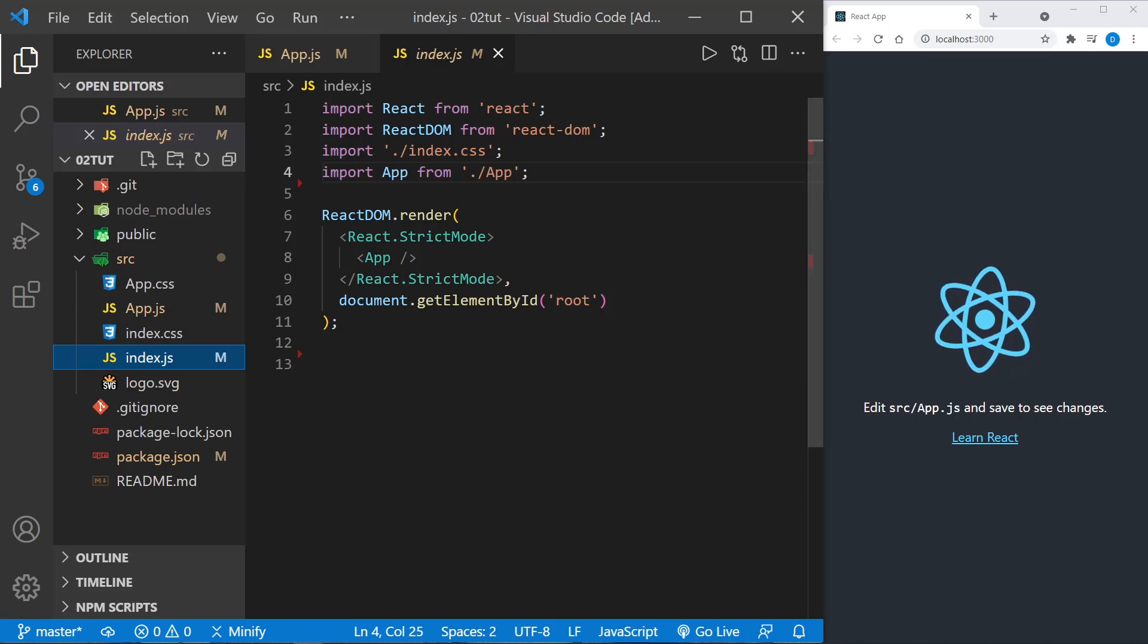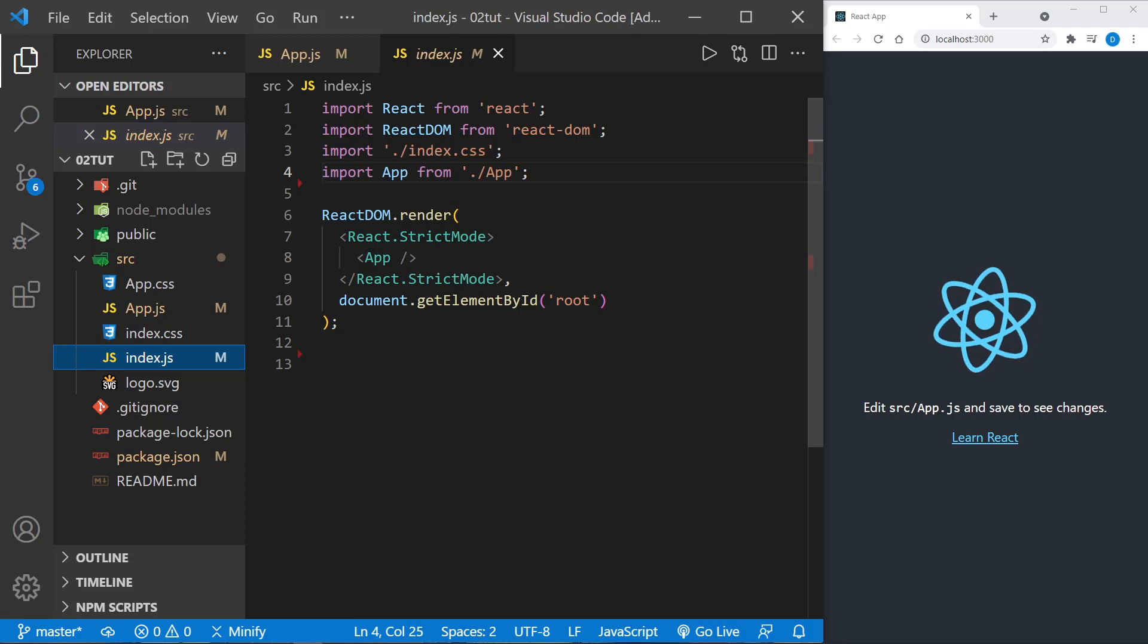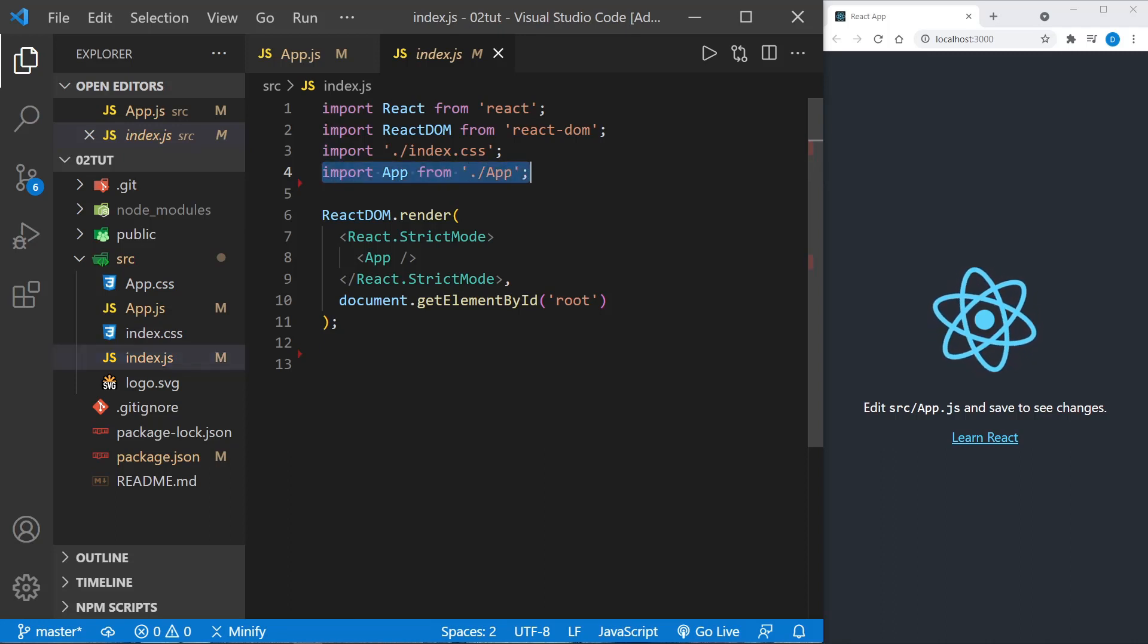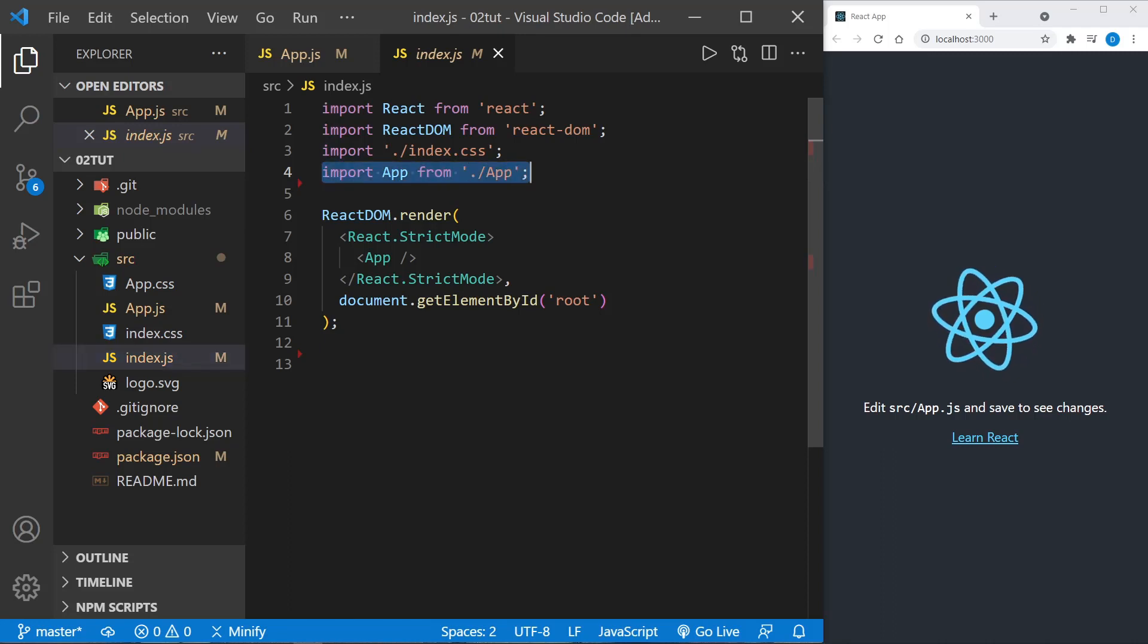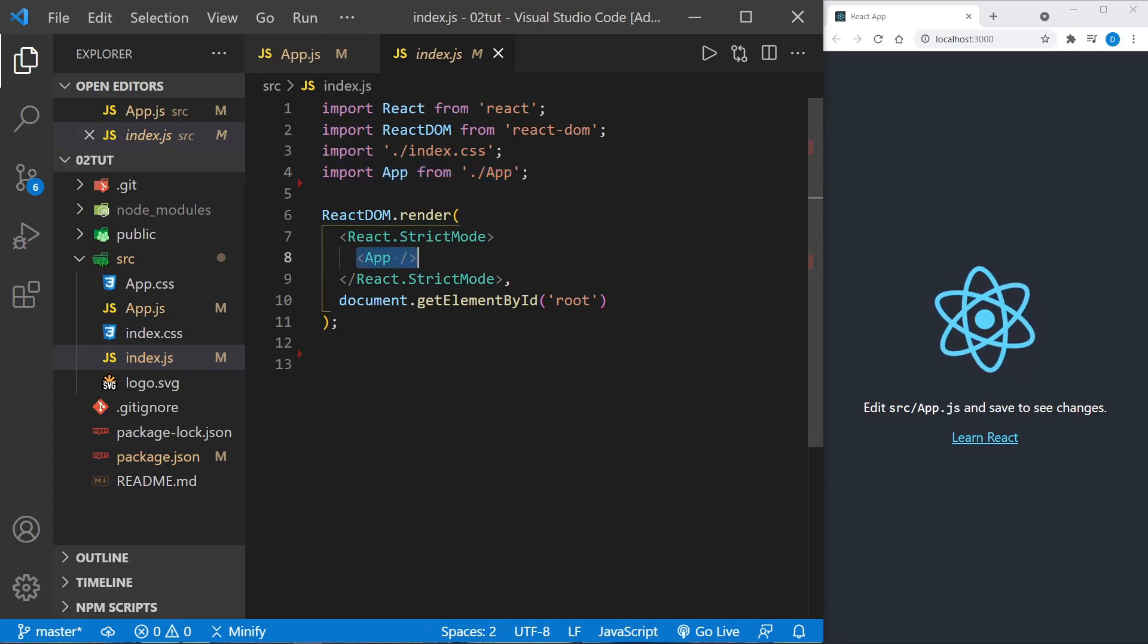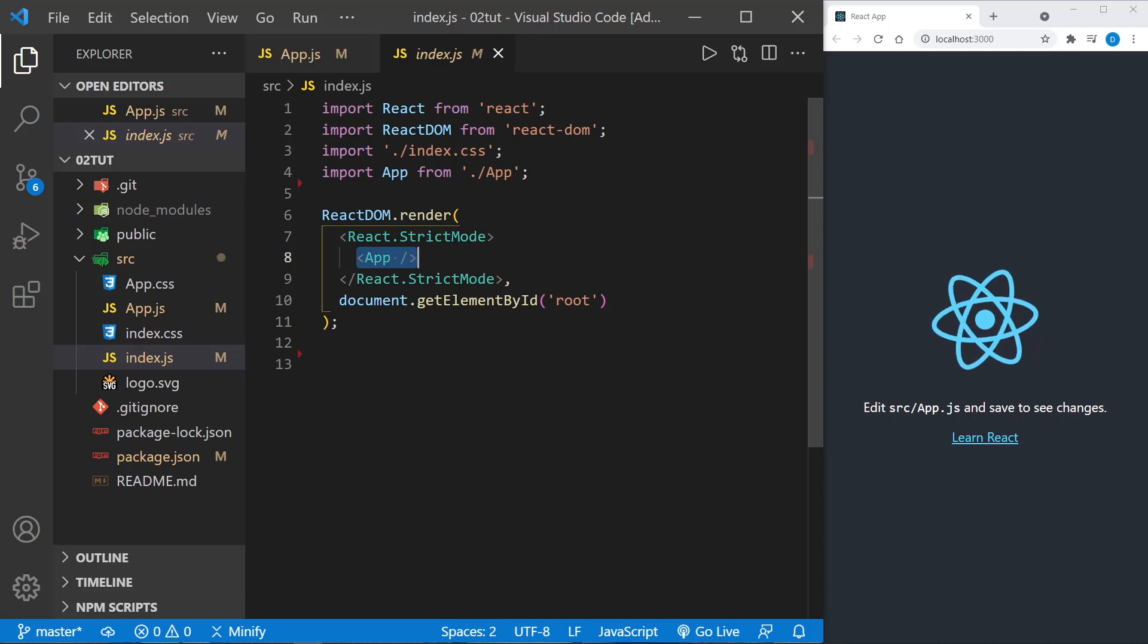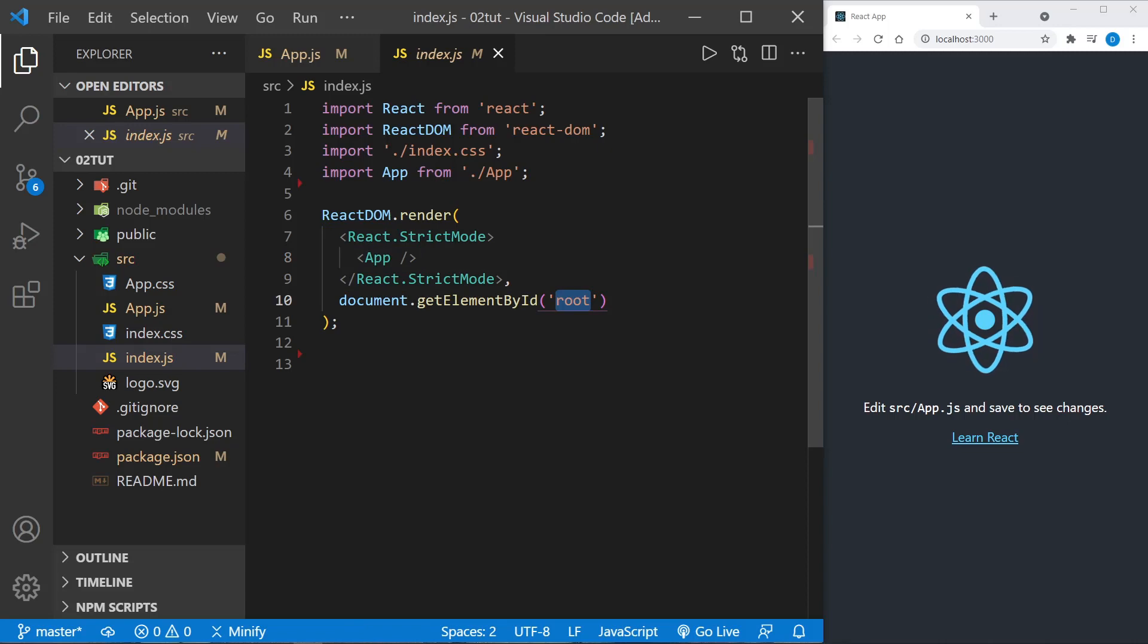Let's start by looking at the index.js file that's created when we use create-react-app. We import our App from the app file because each component gets its own file. Here you can see that the App component is injected into the DOM and it's being injected into the element that has the ID of root, which is the default when you create a React project.